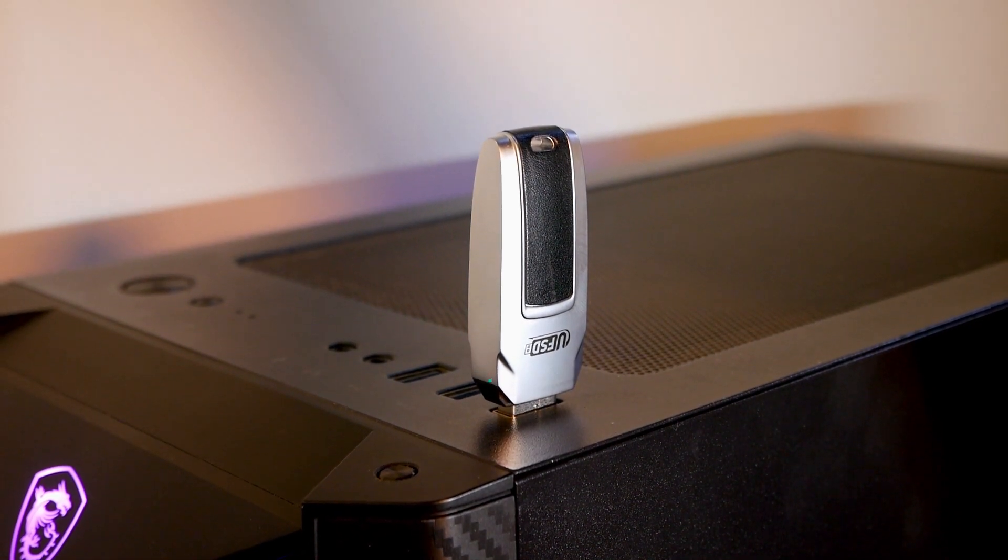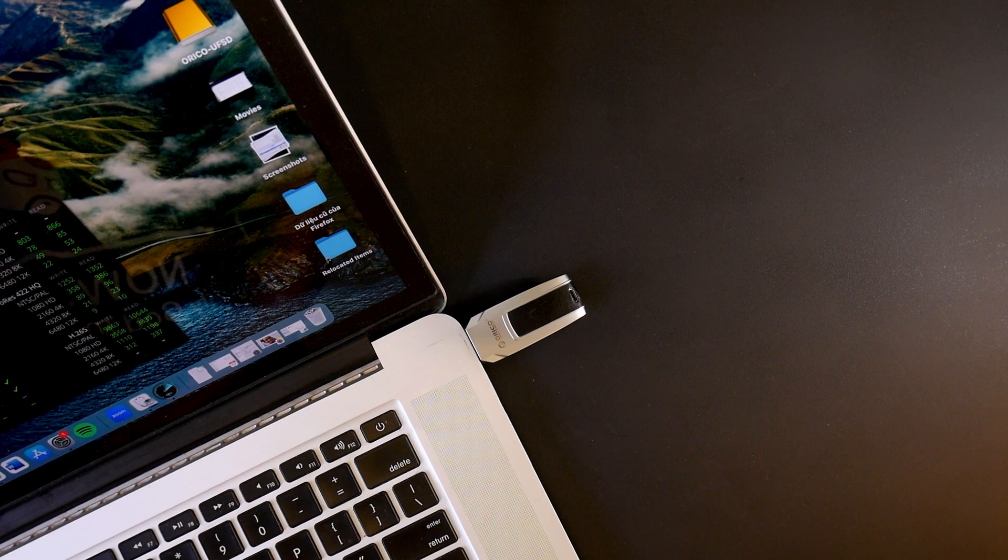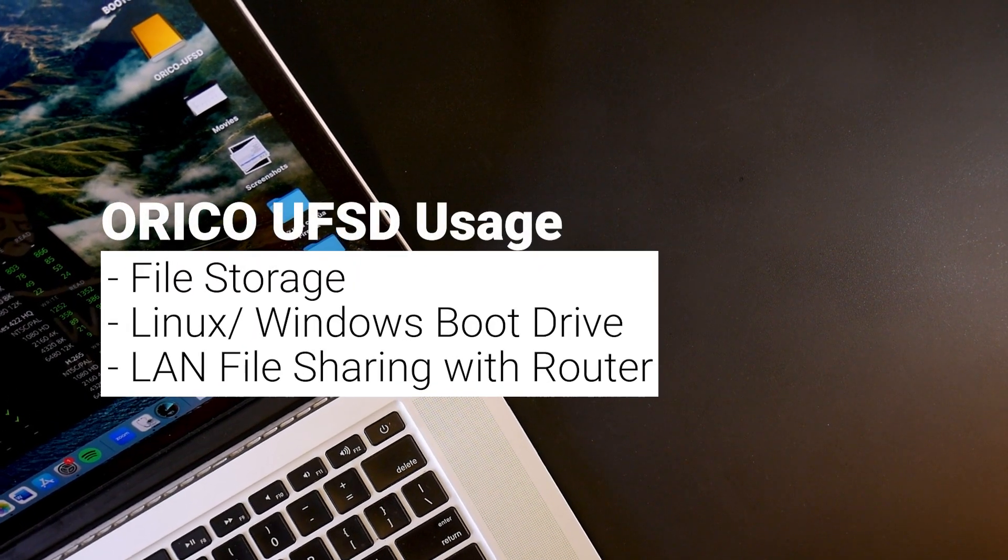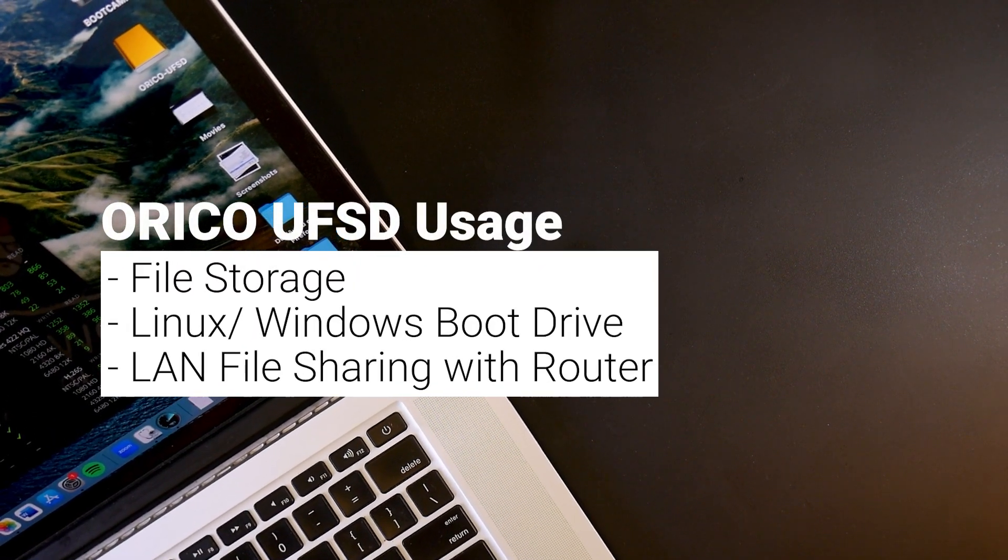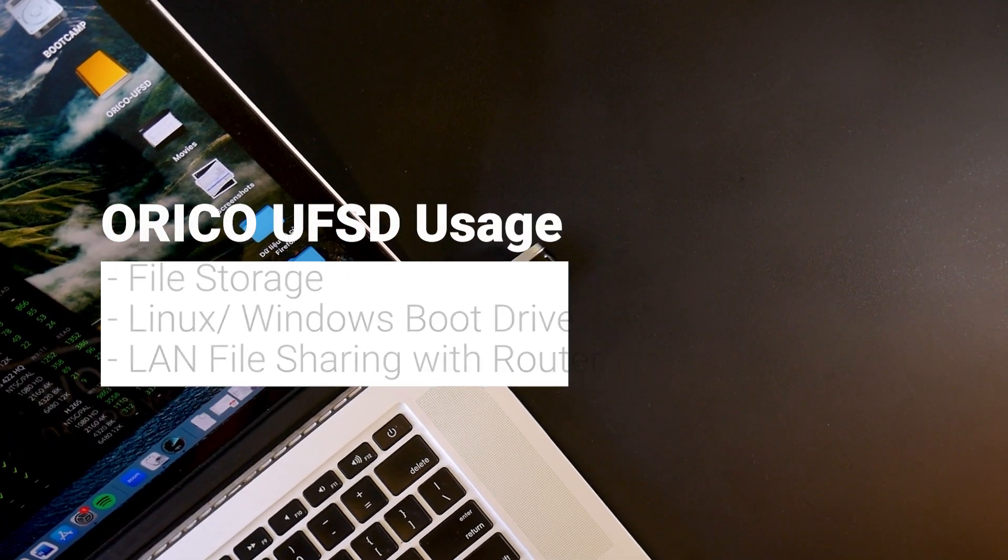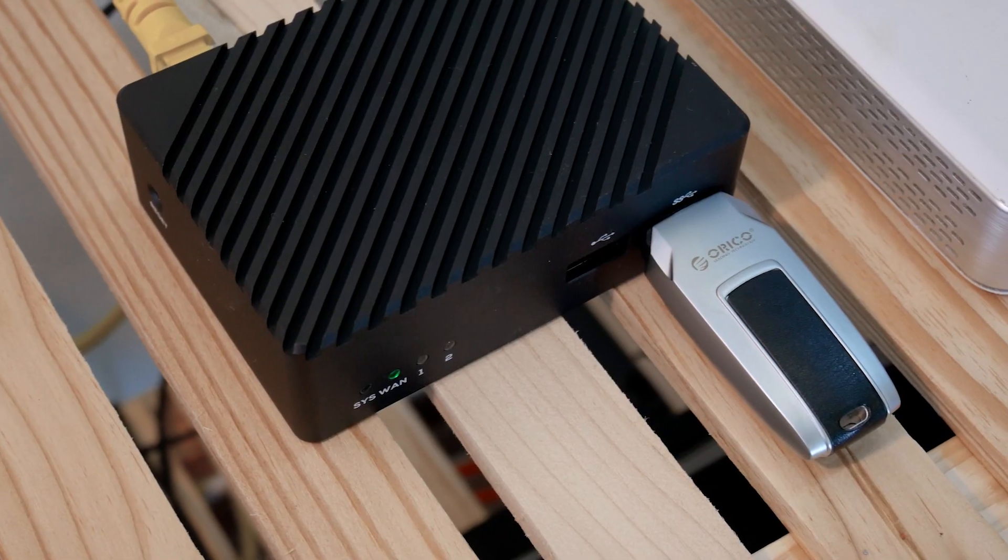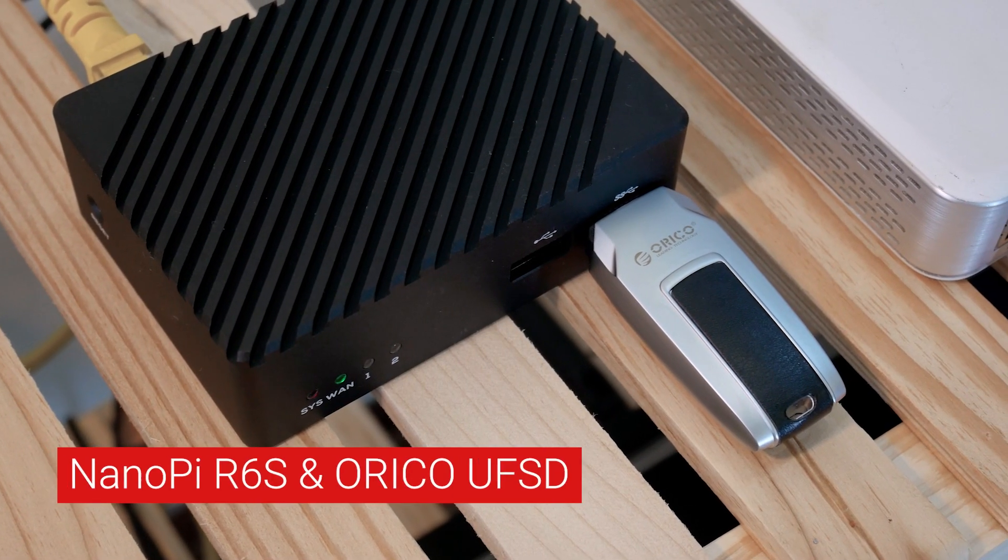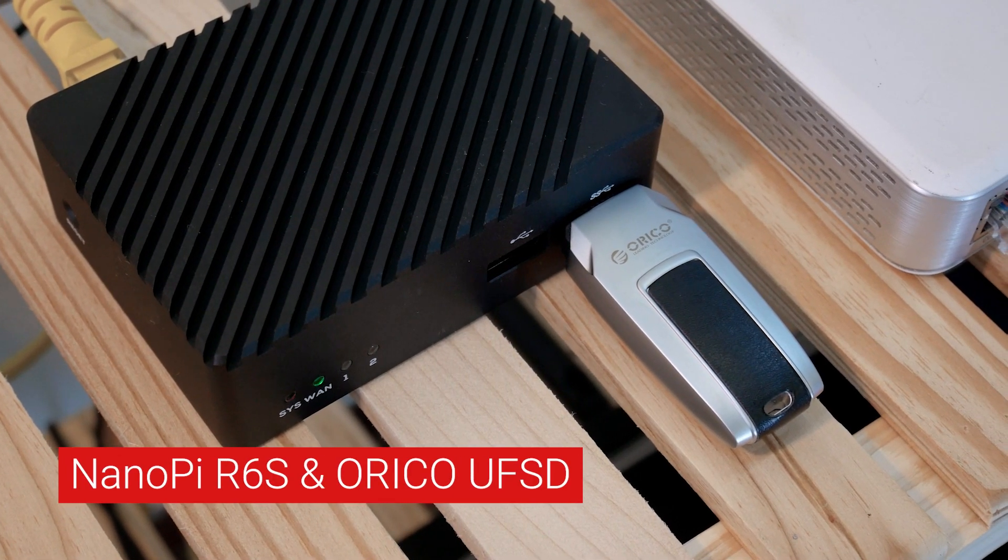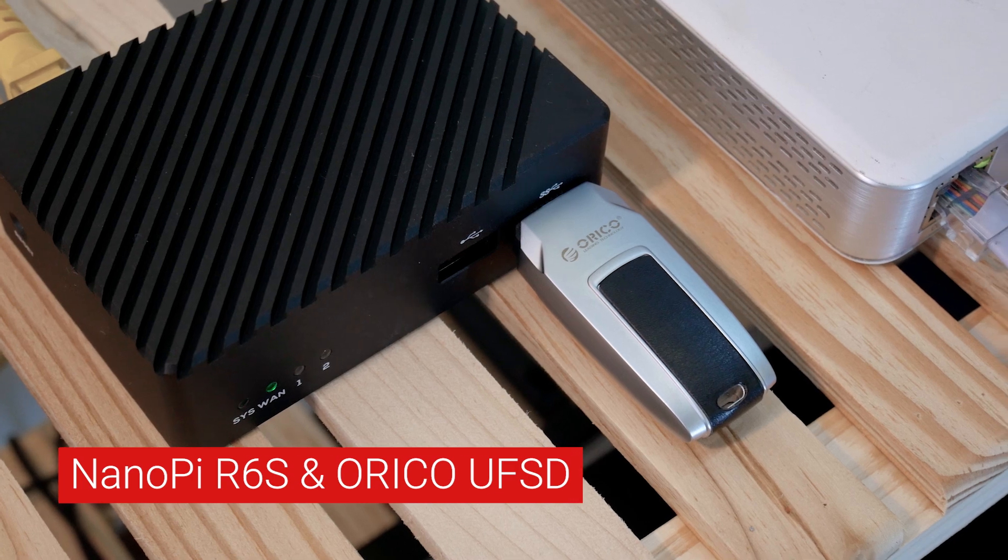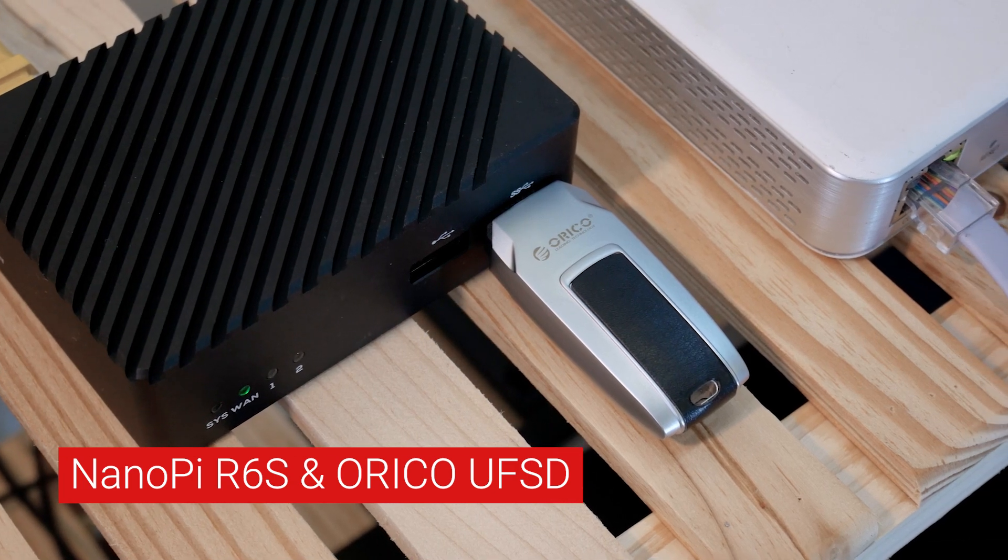However, this flash drive is not only for storing files. It can be used as a boot drive for Linux and Windows, or it can be connected to the USB port on the router for local file sharing.